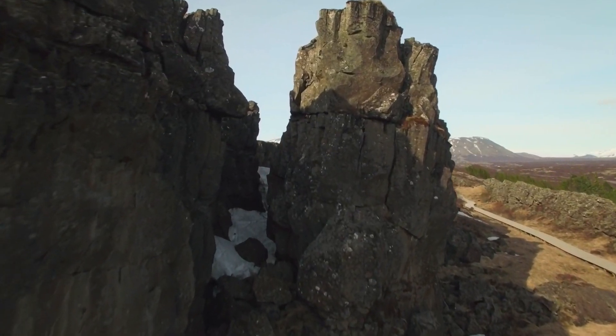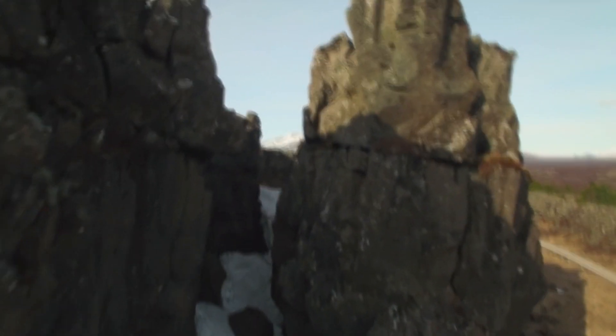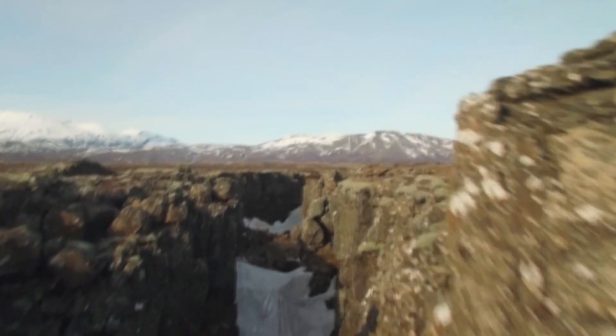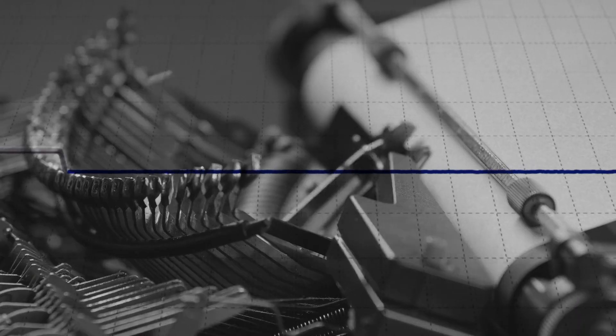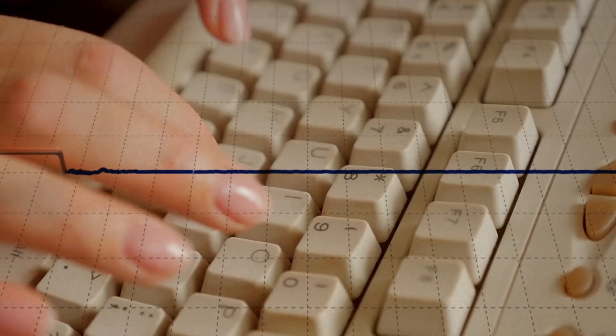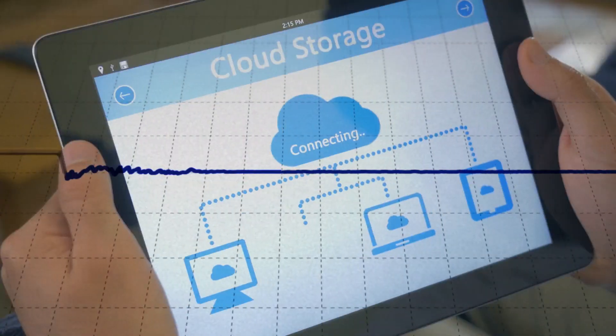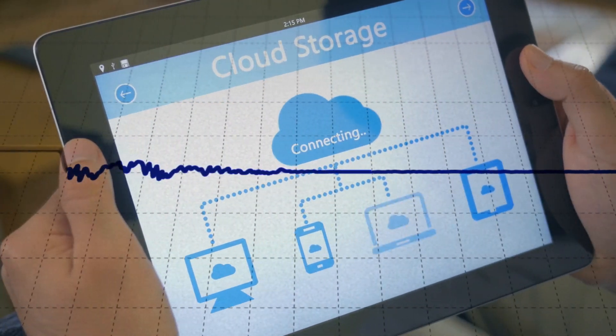Every so often, a tectonic shift takes place in the workplace. Typewriters to word processors to cloud-shared documents.